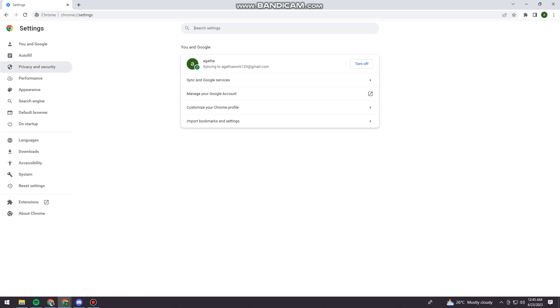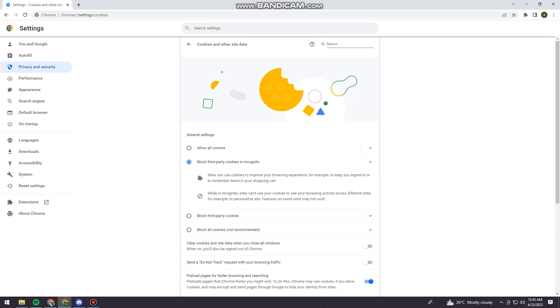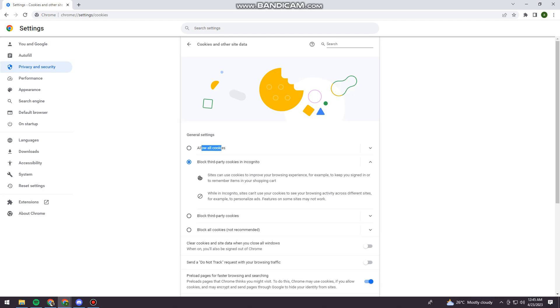And click on Privacy and Security. Now I want you to click on Cookies and Other Site Data. And now you should choose Allow All Cookies.